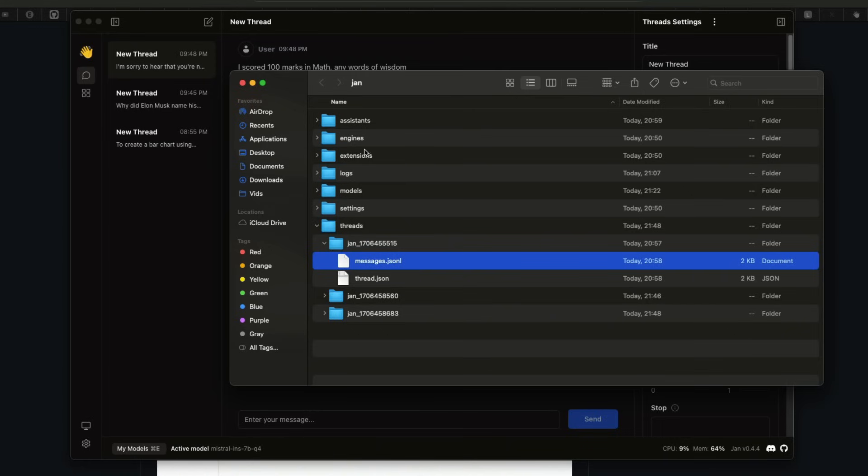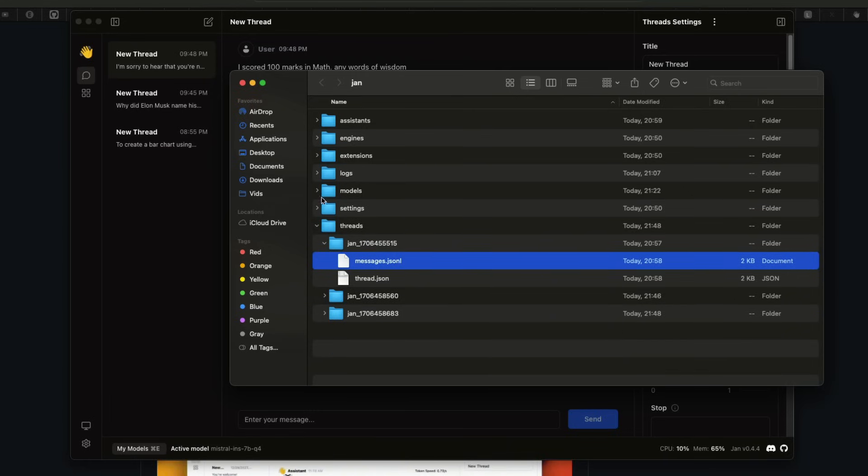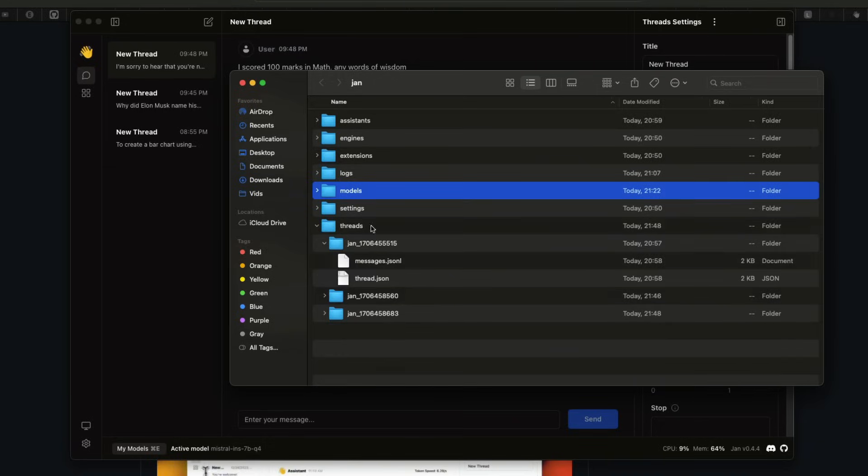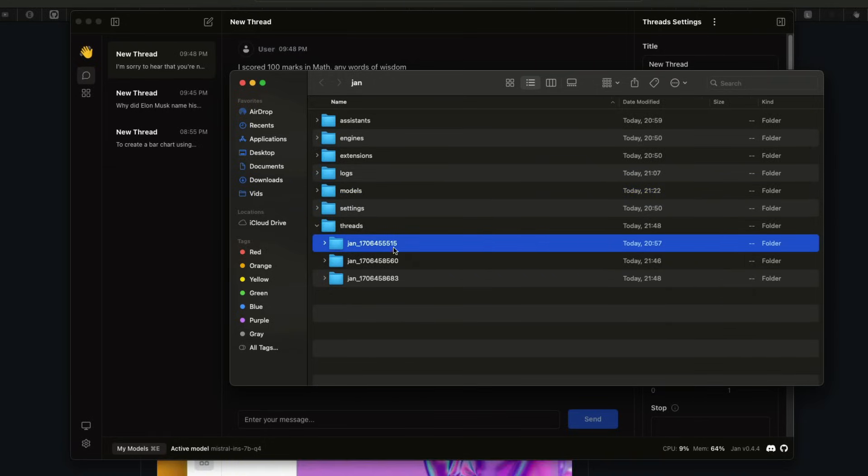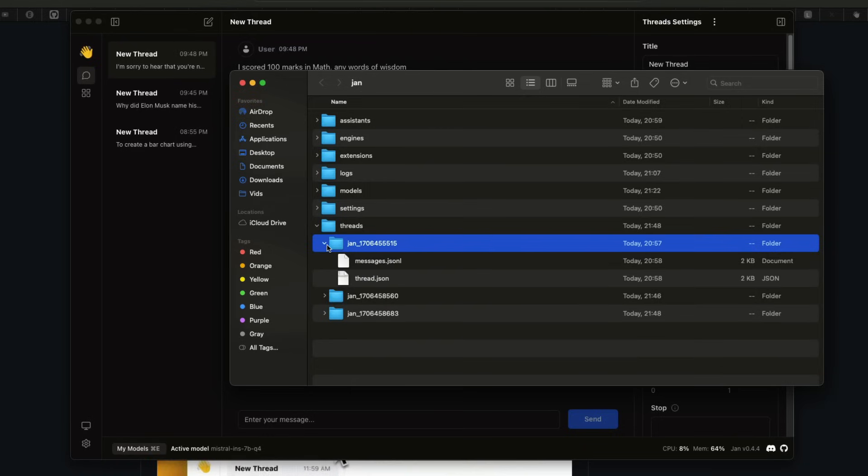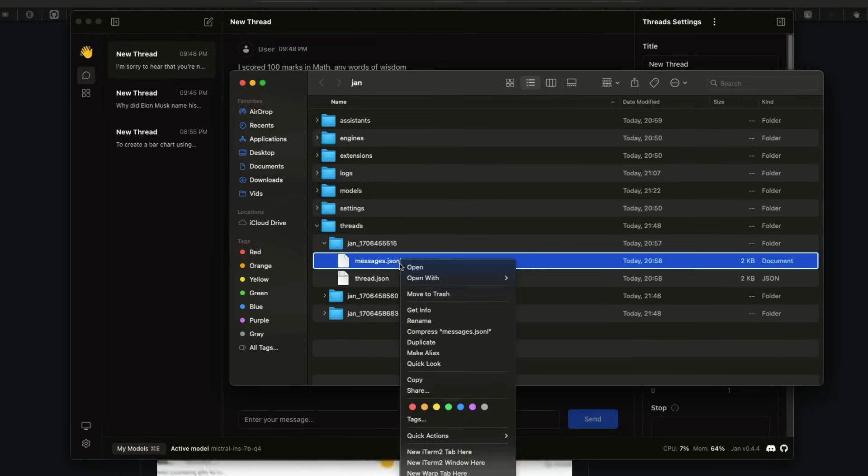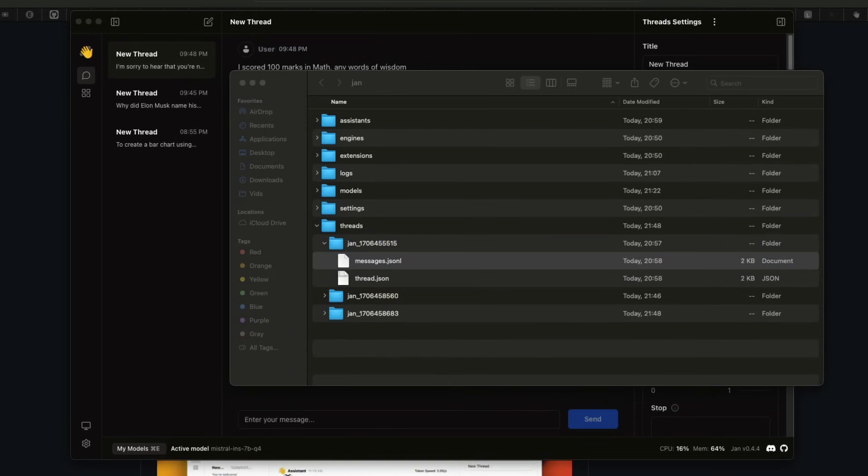They have got assistants, engines, extensions, logs, server log models, that is something that you actually download here. And finally, they have the conversation. So for the threads, for each thread, you can go here, and then the thread is actually available for you to see. So I can go open it in my Visual Studio Code,